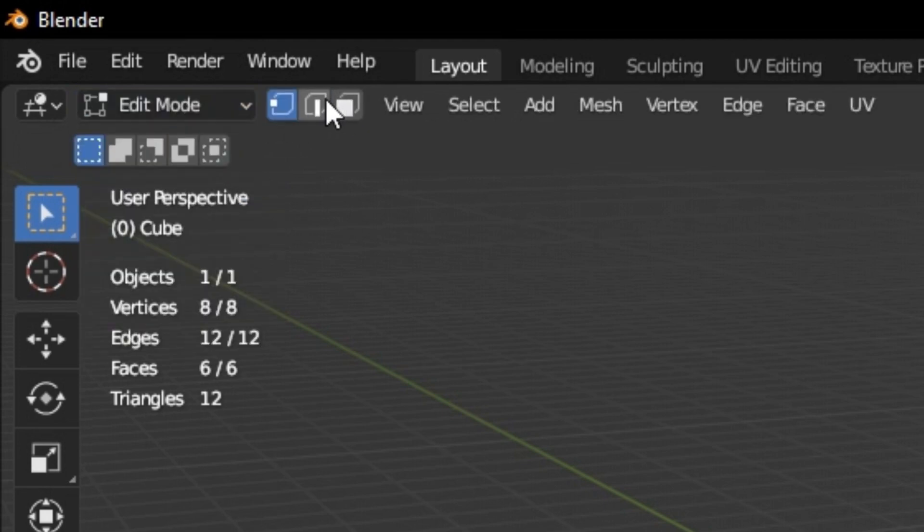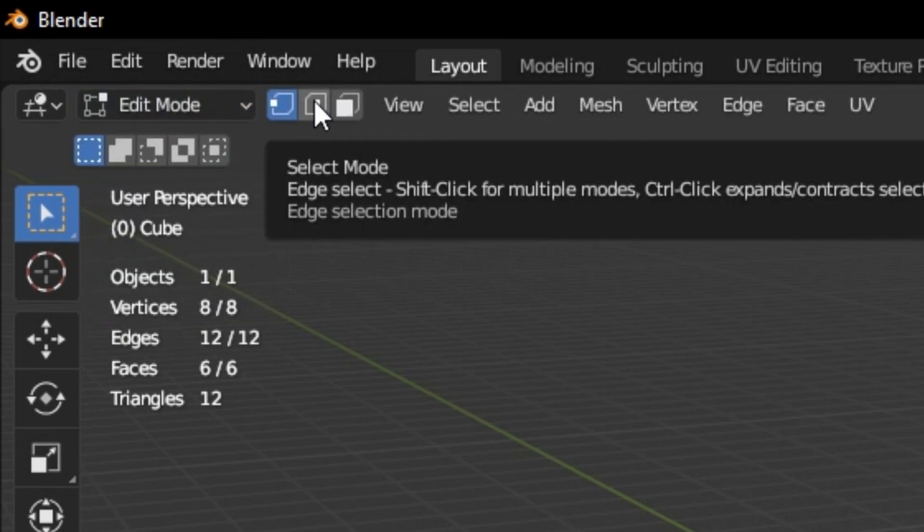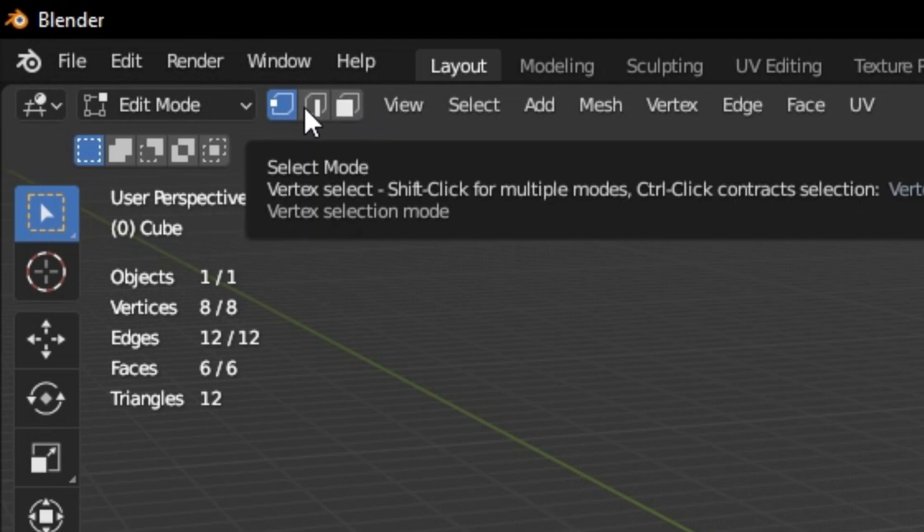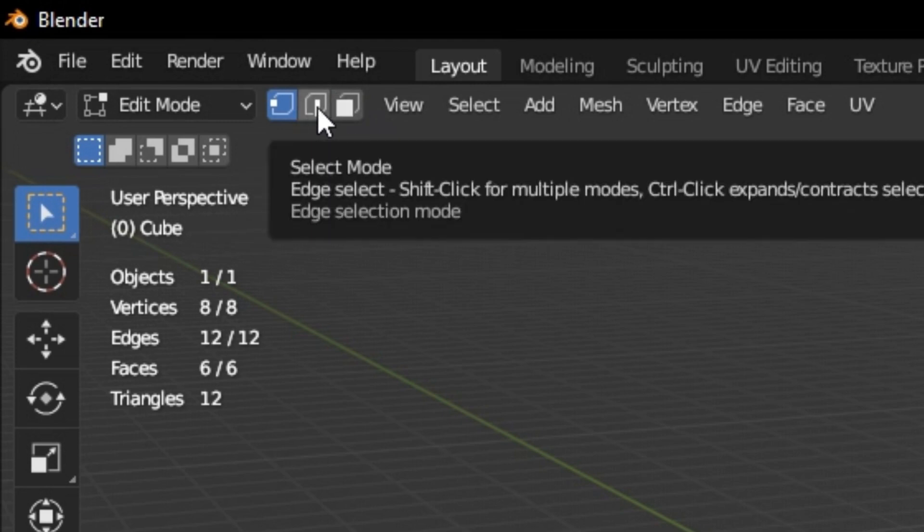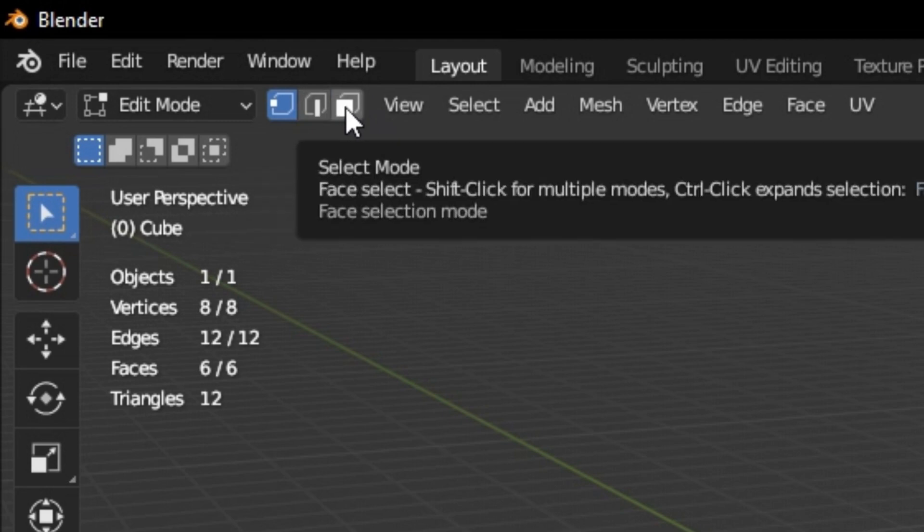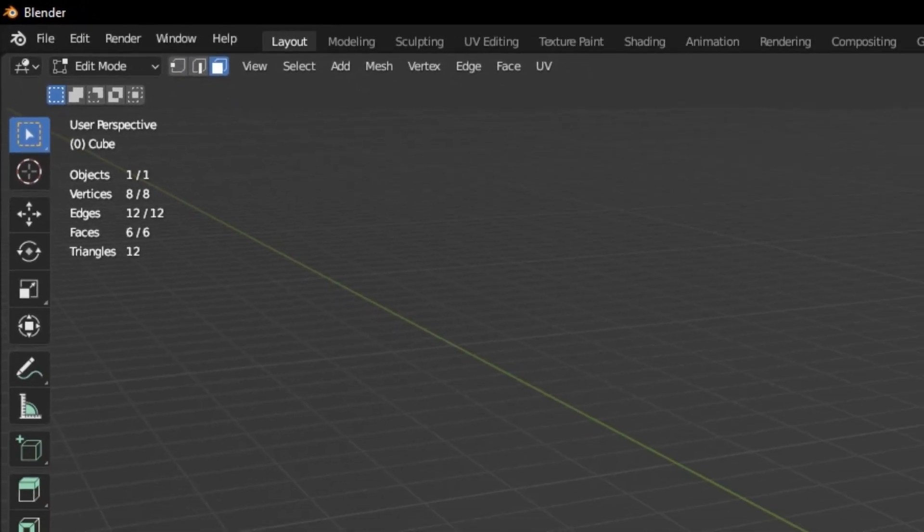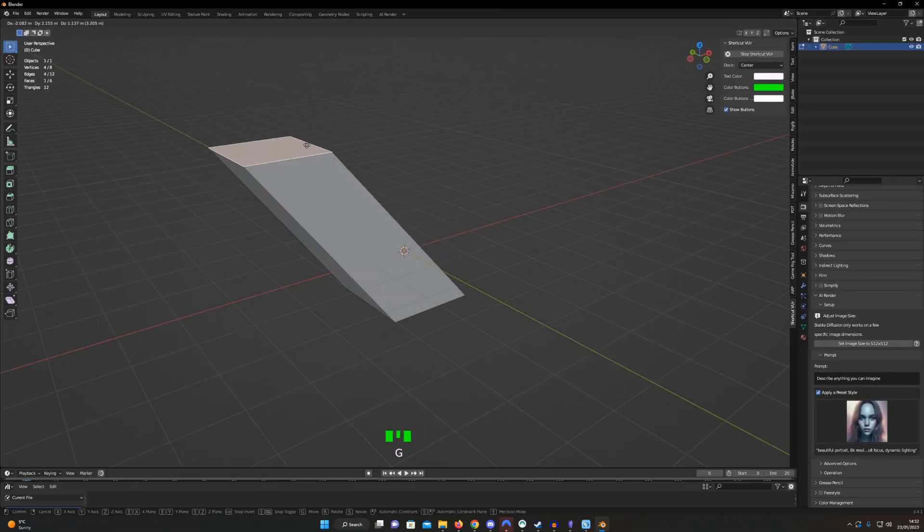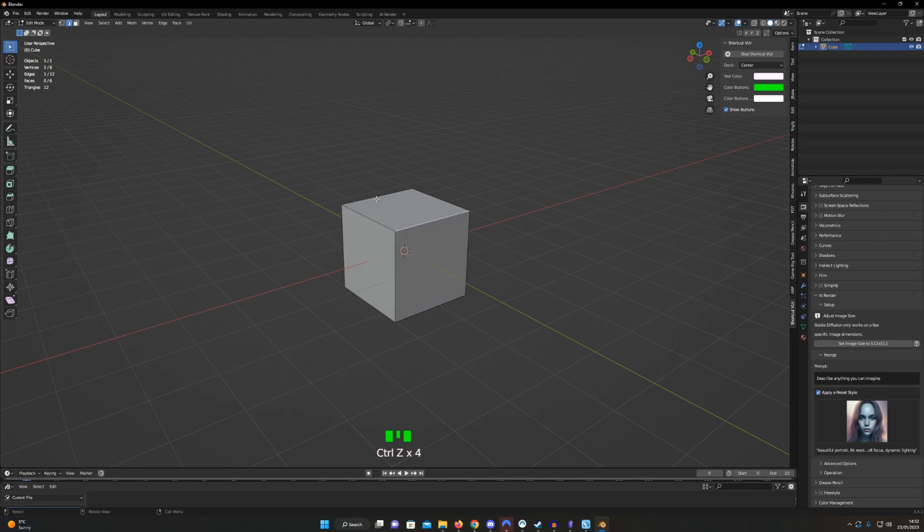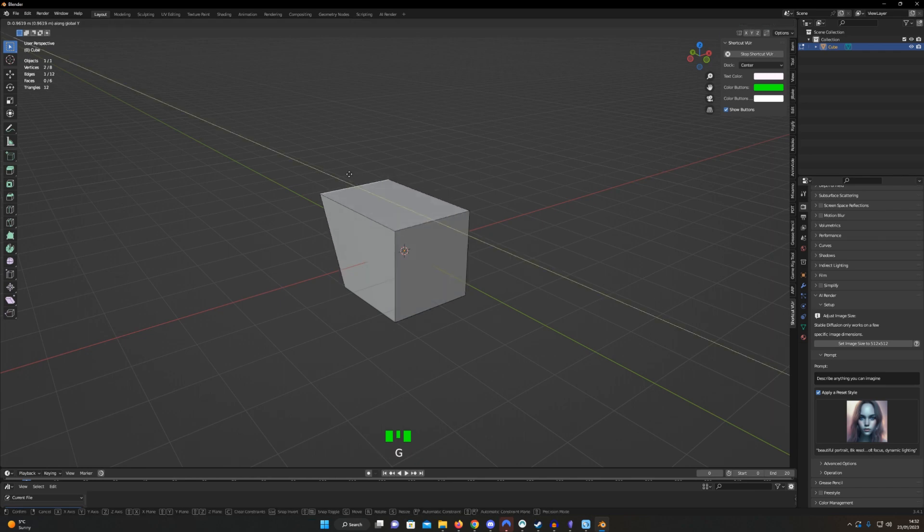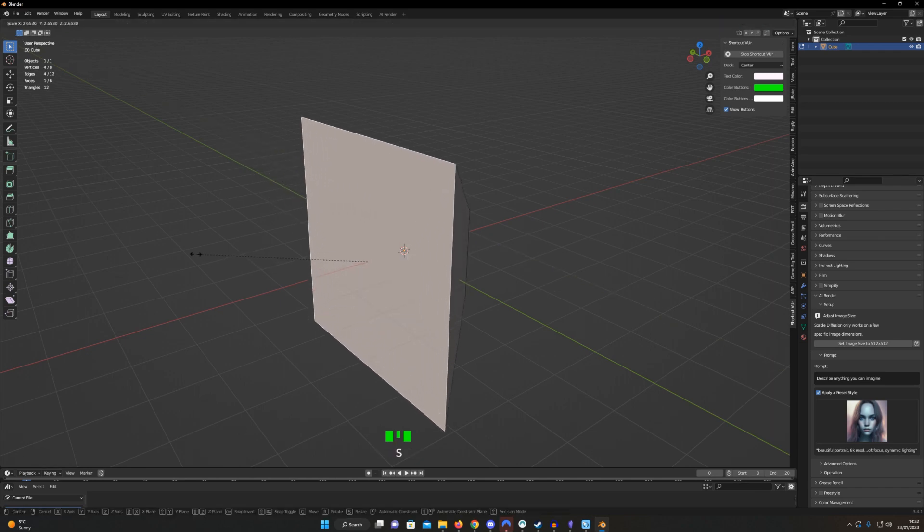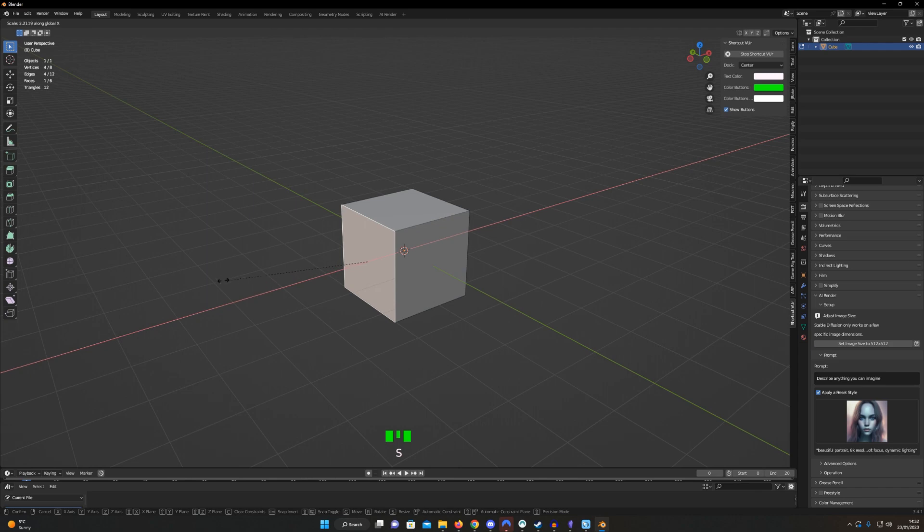Now, right next to that drop-down menu, there are these little icons here, which allow you to choose what you're selecting, which are corners, lines, or faces. Try selecting bits of your object using these different options and get a feel for it. Remember, G for grab, R for rotate, and S for scale. All of that still works here to shape your object.